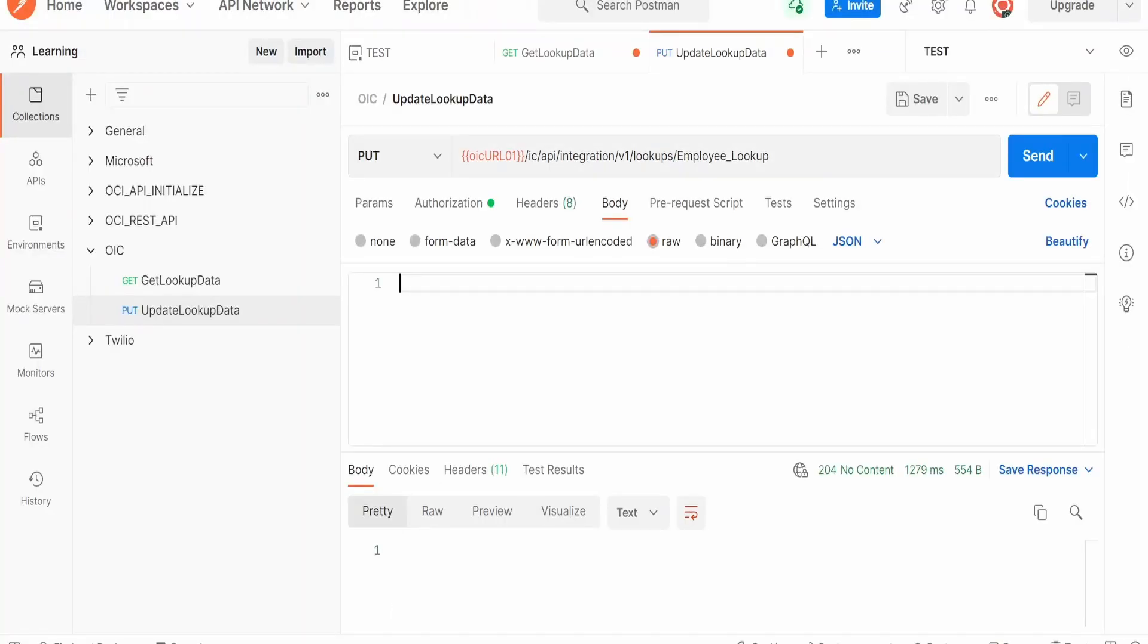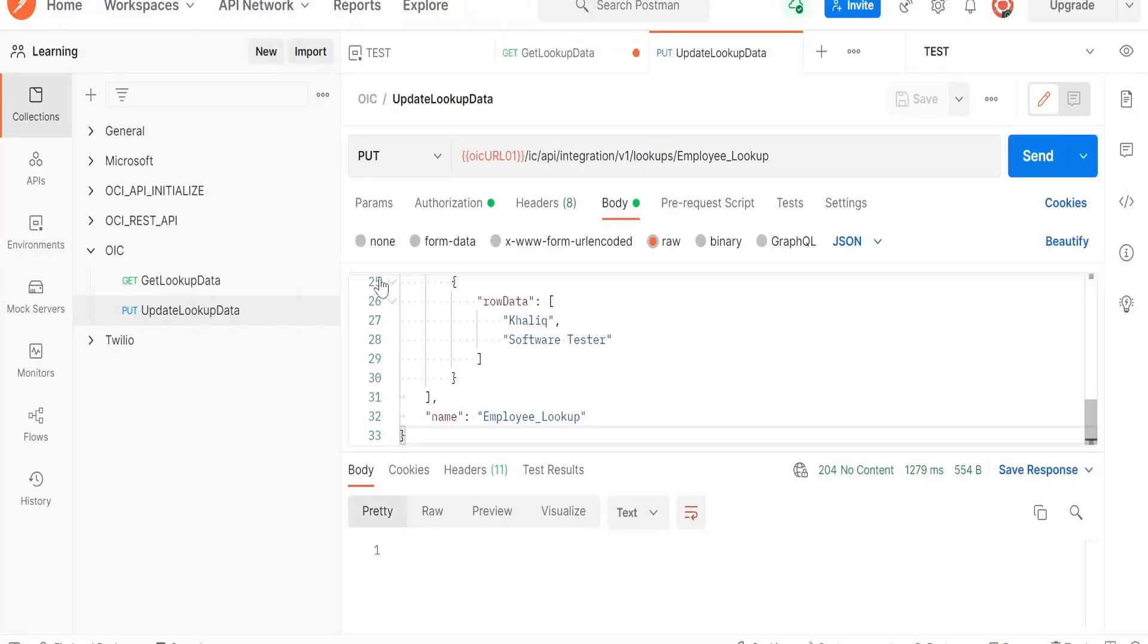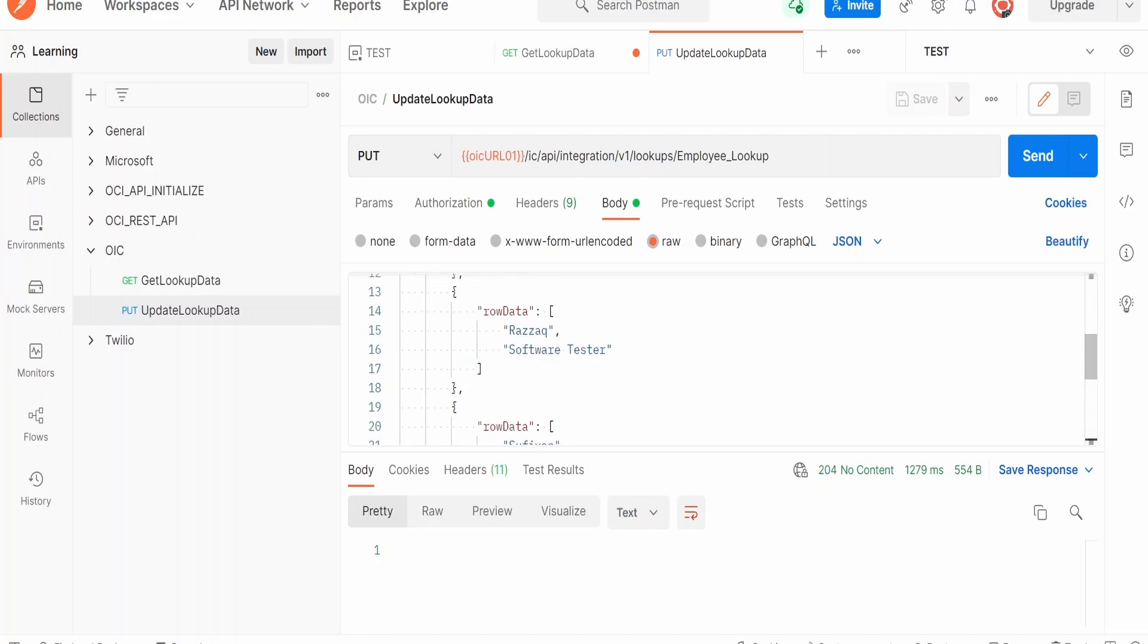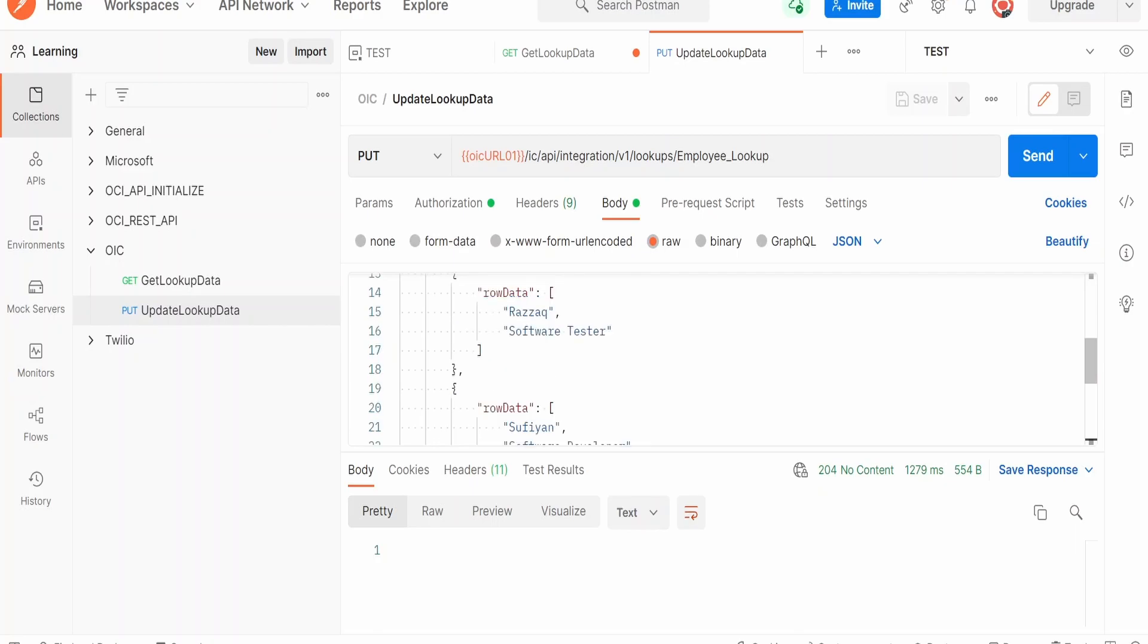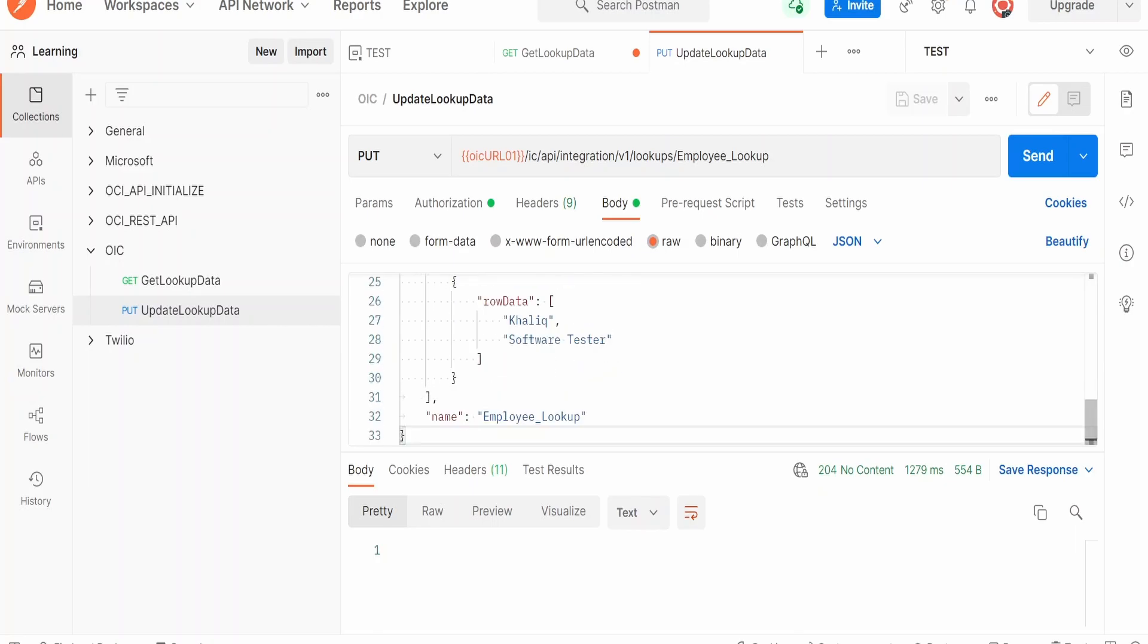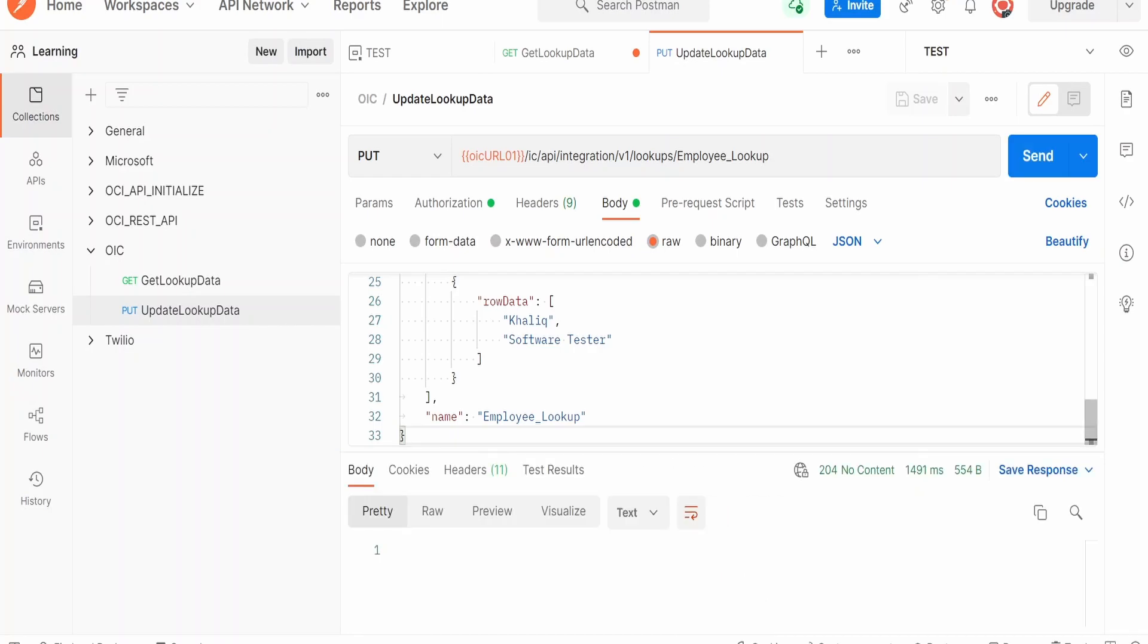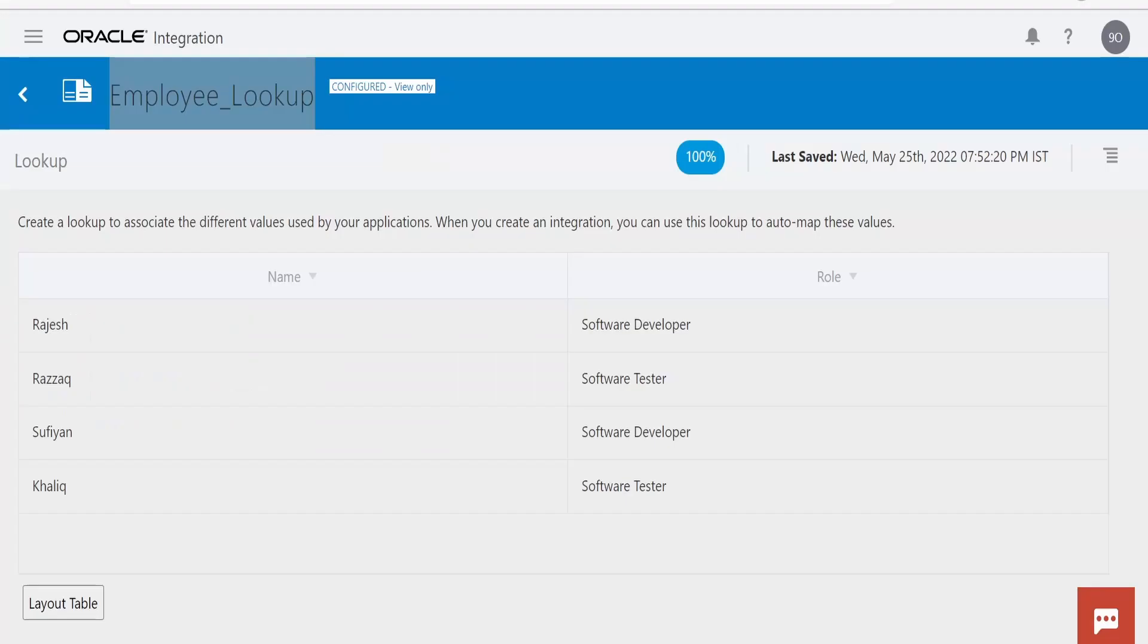I'll paste it in the body. The HTTP method I have selected is PUT. As of now, I am not altering any details for any of the employees. So Rajesh is Software Developer, Hazak is Software Tester, and so on. I am clicking on the Send button. Now if I go back and refresh, there won't be any change. Details are intact.